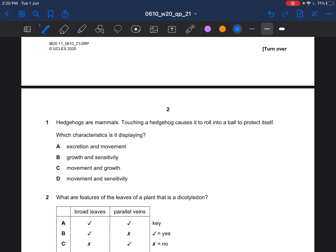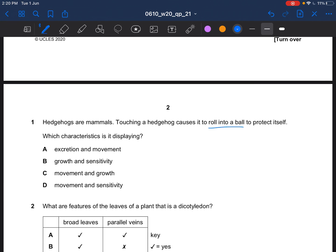Hedgehogs are mammals. Touching a hedgehog causes it to roll into a ball to protect itself — which characteristic is it displaying? Rolling into a ball would display movement because there's a change in position. However, touching a hedgehog causing it to roll into a ball would display sensitivity, because it shows the hedgehog has the ability to detect stimuli. It's not excretion because there's no removal of waste product. It's also not growth because there's no information about an increase in size and dry mass. So the answer would be D.